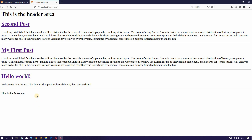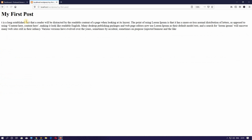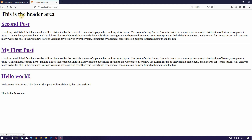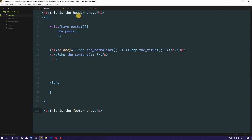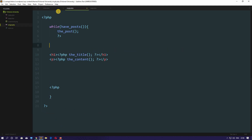Now if I refresh, we see the header area and the footer area. But if I go to some other pages — if I click any of these posts — we can see the details page of the post, but we don't see our header and we don't even see our footer. Why? Because this home page is powered by the index.php file and we wrote our header and footer only in that file. So our header and footer are not in all the other pages.